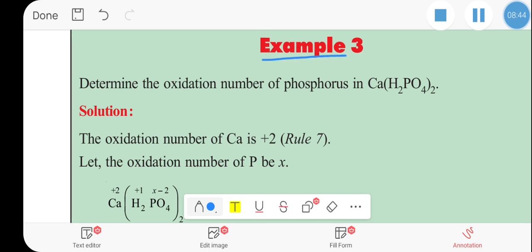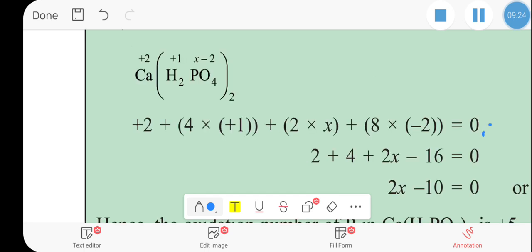Example 3: Determine the oxidation number of phosphorus in calcium hydrogen phosphate. We apply the list of rules: oxygen's oxidation number in a compound is minus 2, and hydrogen will contribute its oxidation number. Calcium, hydrogen, phosphorus, and oxygen each contribute to the equation.